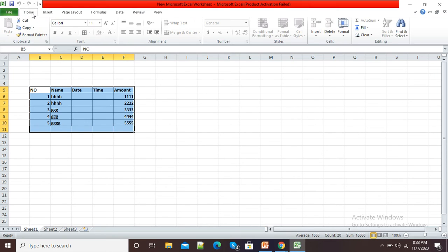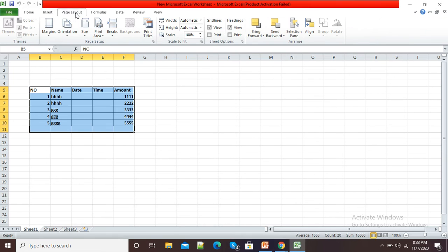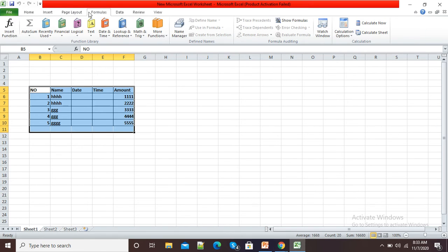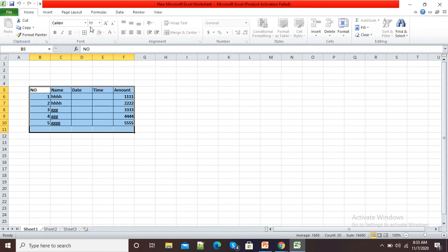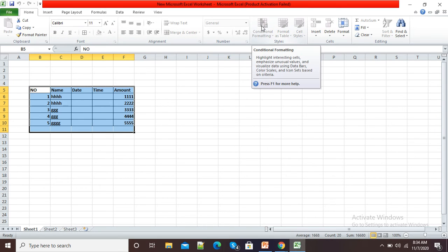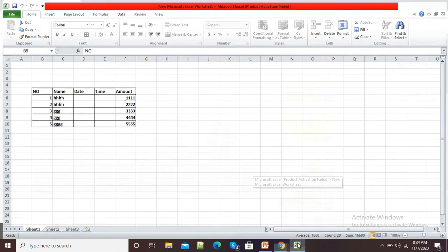Now here you can see I am clicking on Home tab, Insert, Page Layout tab - all options are not visible. If I want to change anything, nothing is visible. All the options are locked from editing. So this is how we can use Microsoft Excel to protect our workbook or sheet.